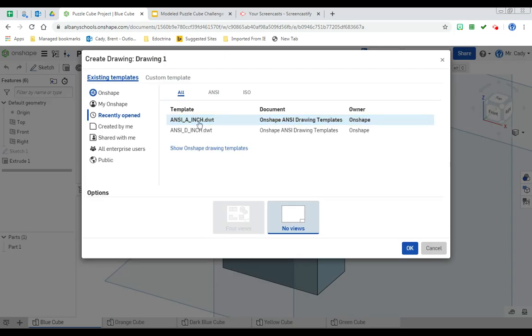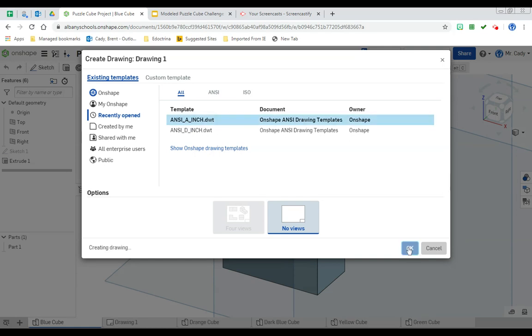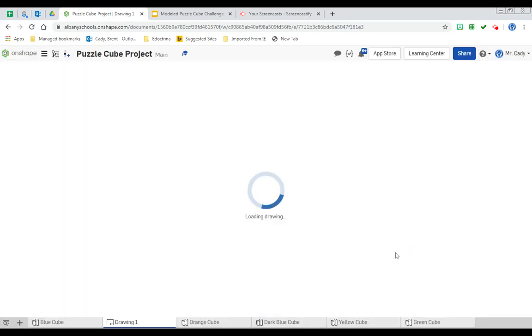You're going to want to select from the template list ANSI A Inch. Click on OK, and a drawing file will open. This does take a little bit for it to open, so don't worry if it's running a little slow.